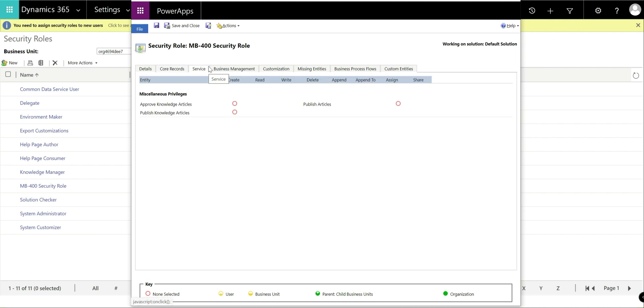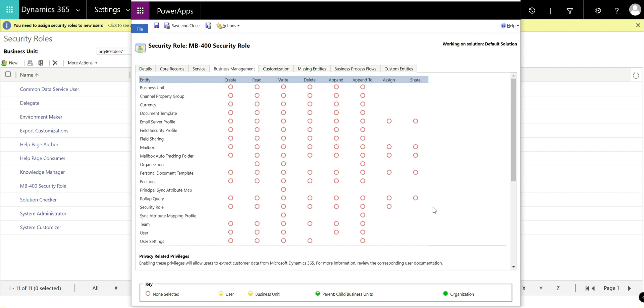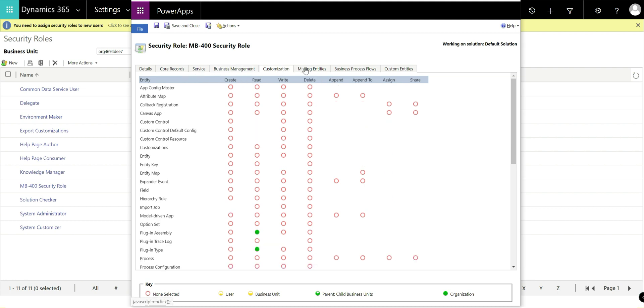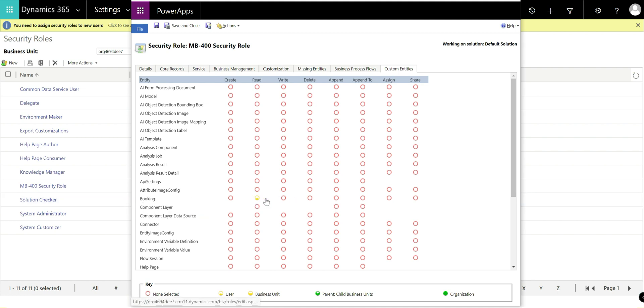As we go across to different tabs, we can see there's various different permissions and entities that are exposed. A lot of this will be dictated by what apps you've got installed on your common data service instance. So we've not got the sales app installed, so that tab's not visible. And any sort of entities that you've configured yourself, these will appear in the custom entities tab at the end on here. So in the previous video, we saw how to create a booking entity. In here, I can then go in and sort of define the privileges for that.